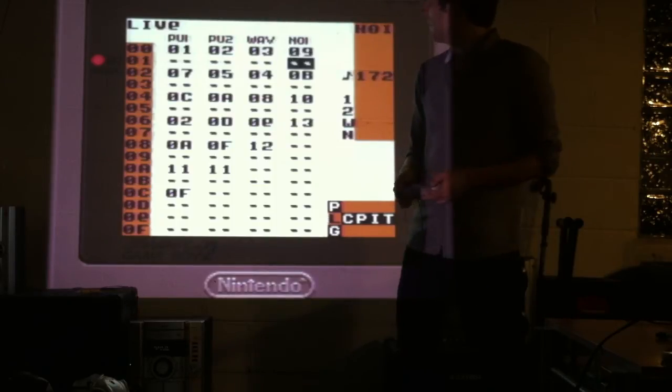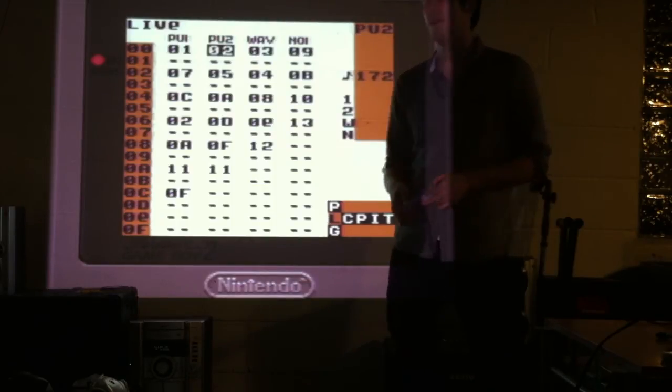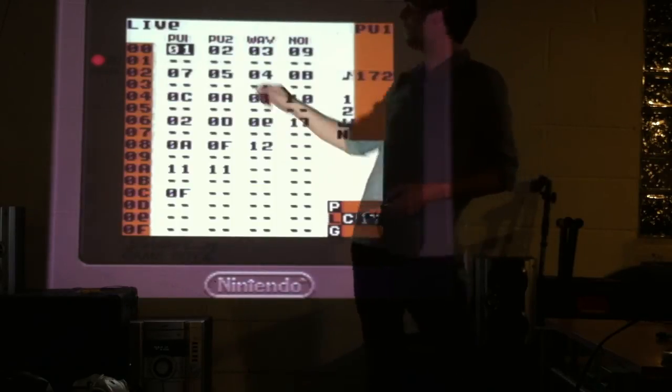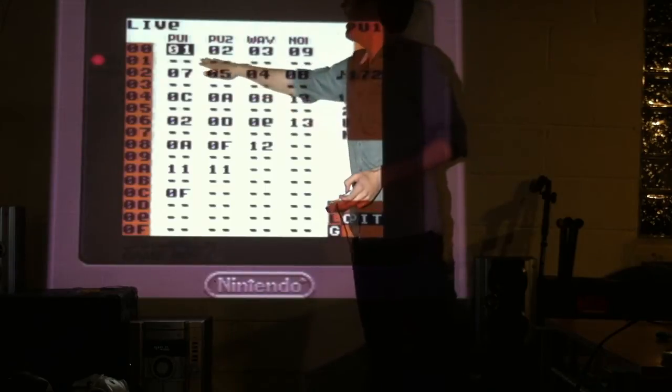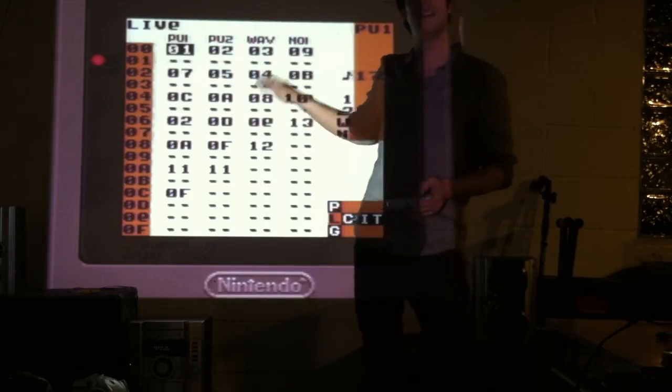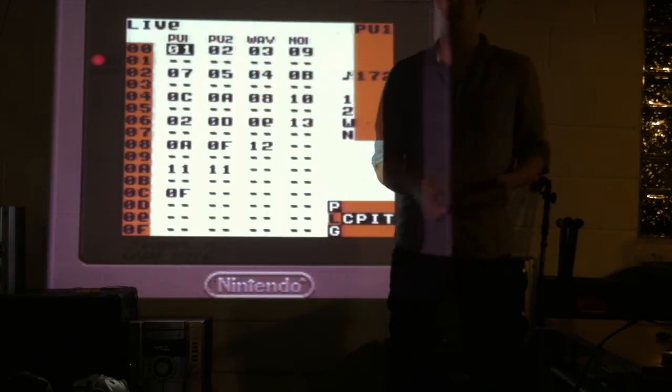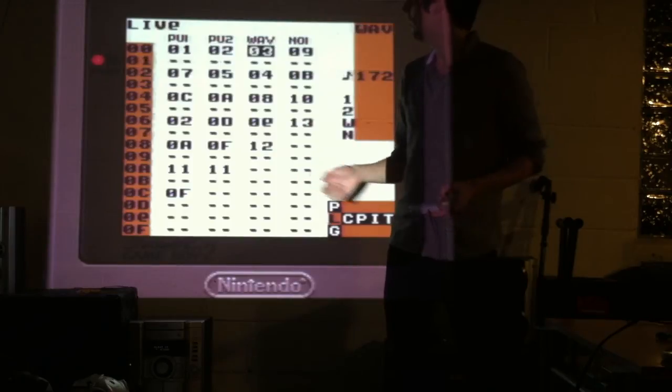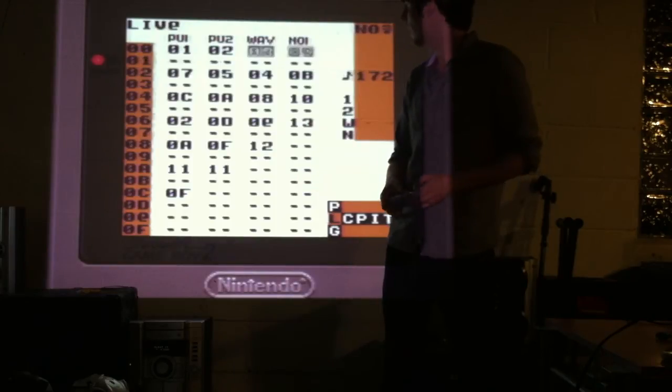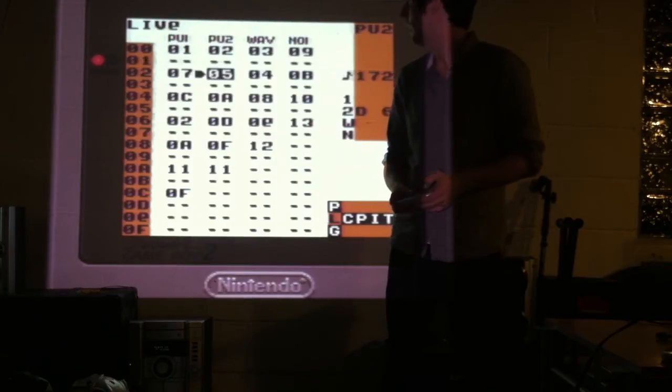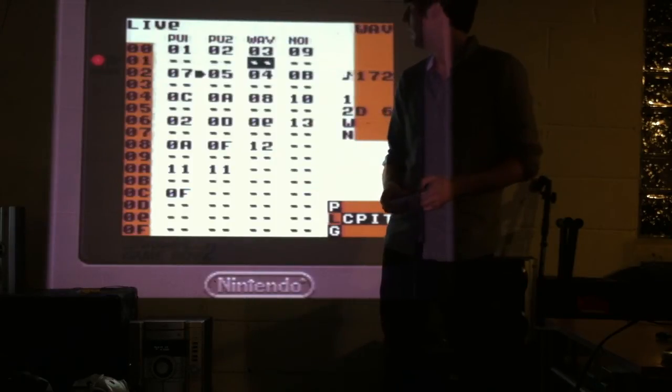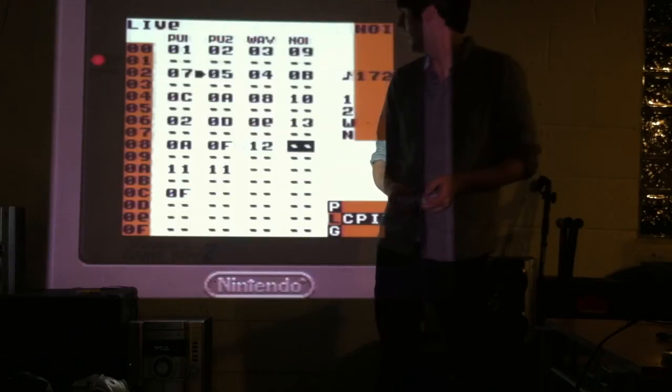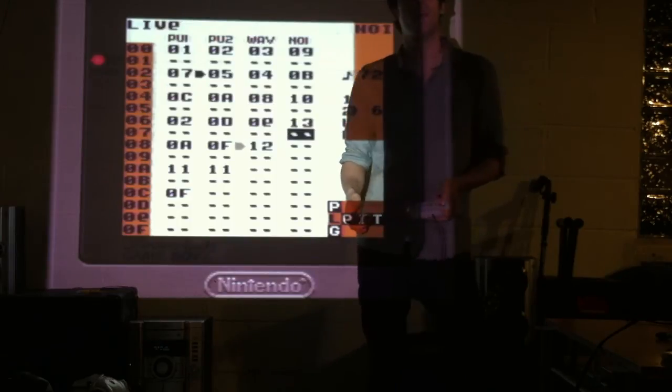So now what I can do, is instead of pressing start, and activating an entire line, like in song mode. What I can do, is I can select individual ones. And then layer them accordingly.